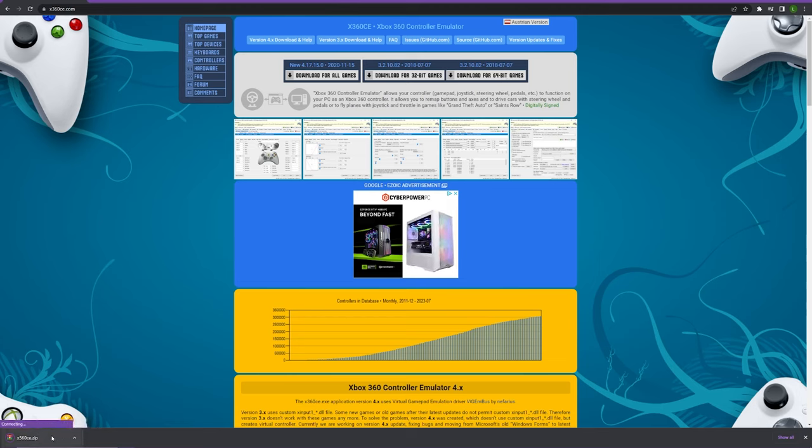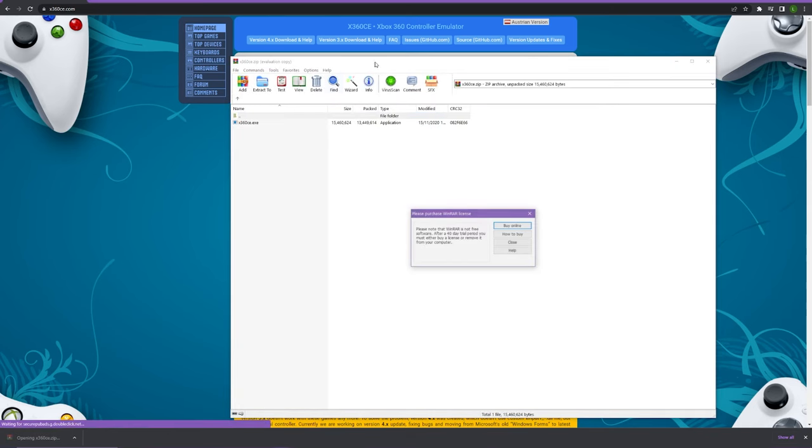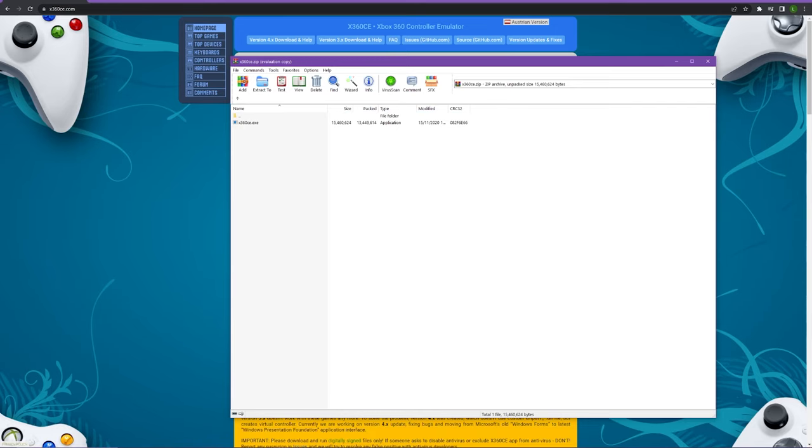That should download wherever it normally downloads things on your computer. Then you want to open that. If you use WinRAR it will look something like this. If you don't use WinRAR it will just look like any other application.